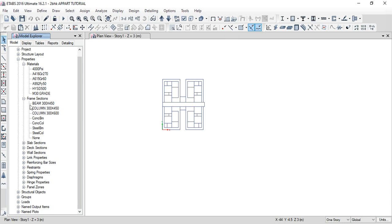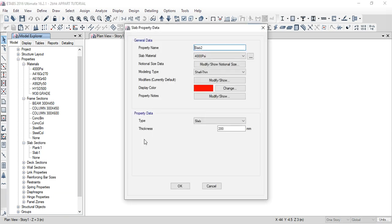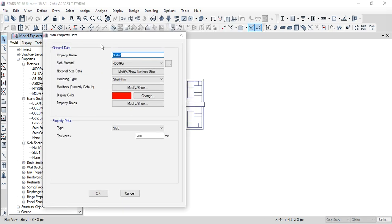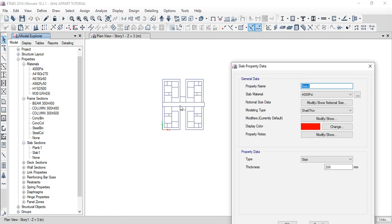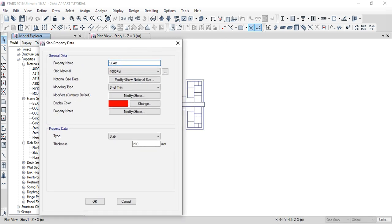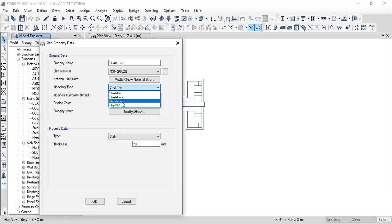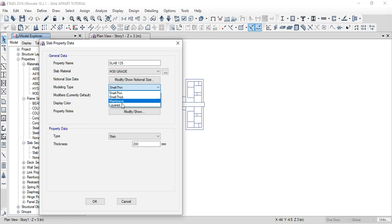Beam and column are done. Next item: slab section. In ETABS, right-click add new slab. For habitual area, the regular slab is 125mm thick. Name: slab 125, material M30. The modeling type is important — four items: shell thick, shell thin, membrane, and layered. Shell will have a dedicated 15-20 minute video.